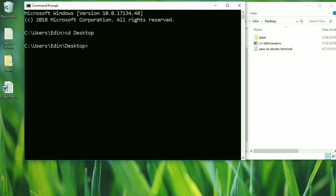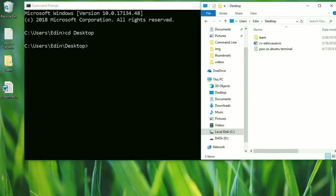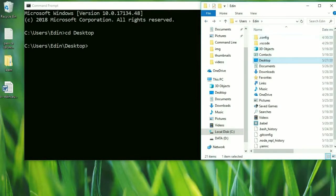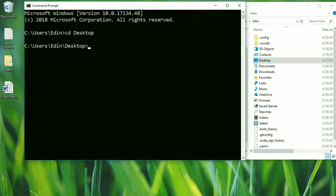Now if you want to go one step backwards, inside of the file explorer we would click on the arrow icon to go backwards. But inside of the command prompt, the way that we do that is by writing 'cd ..' — and this means go one step backwards. Press enter, and now we are back inside of our user folder.